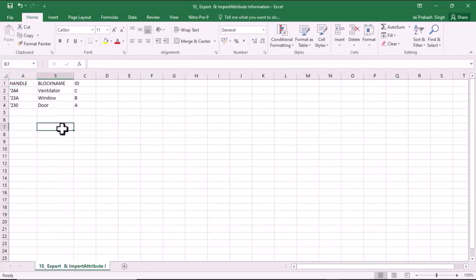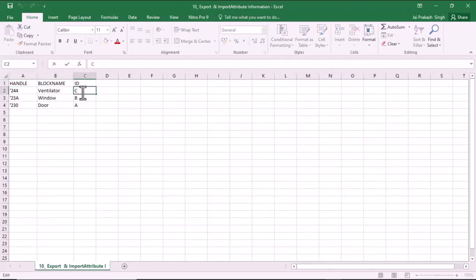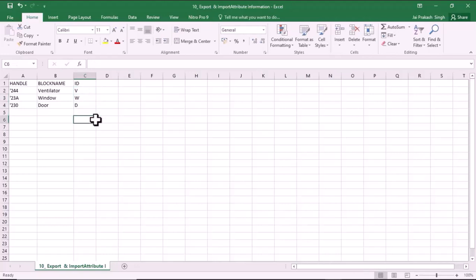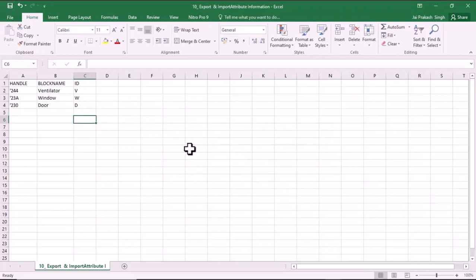Now the data is converted into Excel and we can make whatever changes we want. For example, I want ventilator to stand for V, window to stand for W, and door to stand for T. This is how I change my attribute values. Now I will save this file and close it.